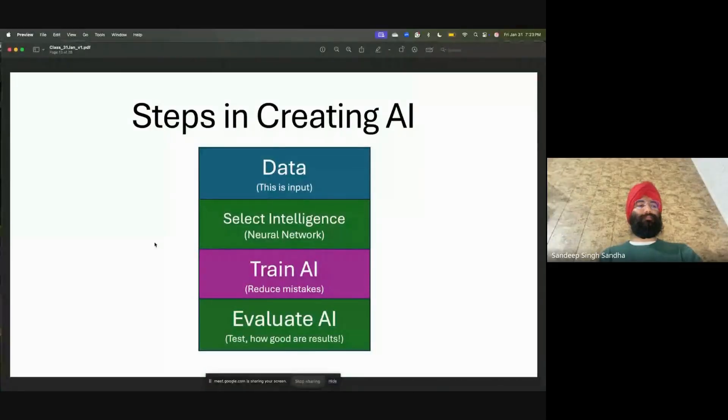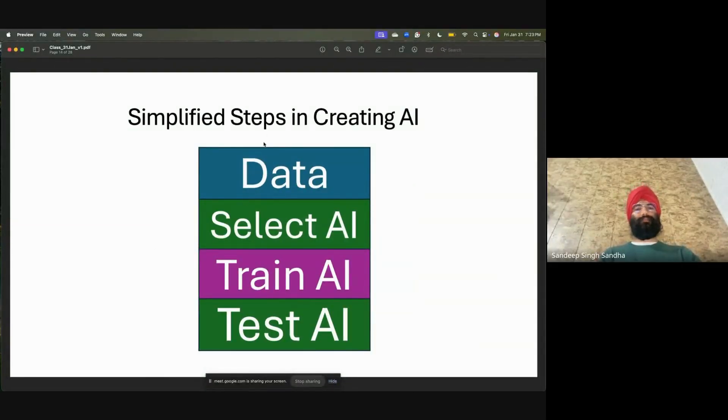Just look at the wider picture first — then the coding will become much, much easier. You will understand coding. See the bigger picture. More simplified steps: we start with the data, we select the AI, train the AI, and test the AI. These are all the steps.